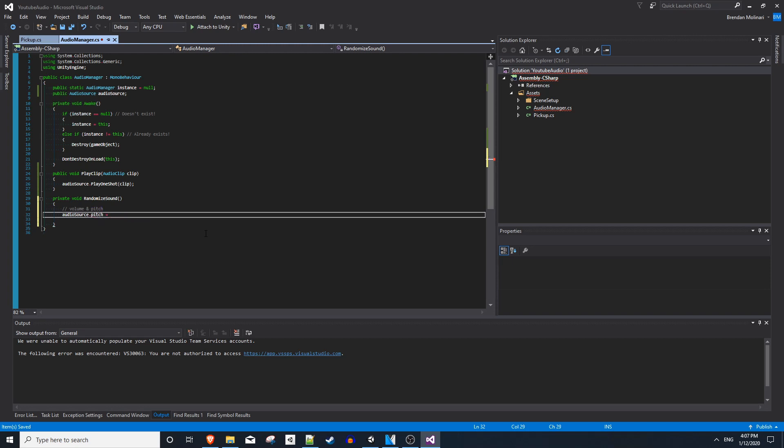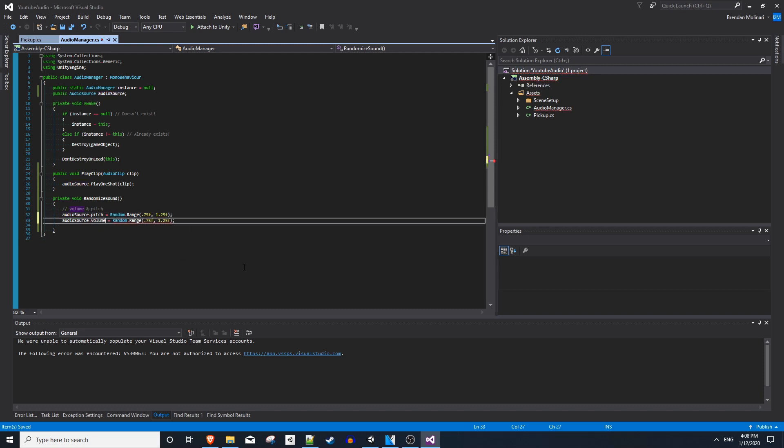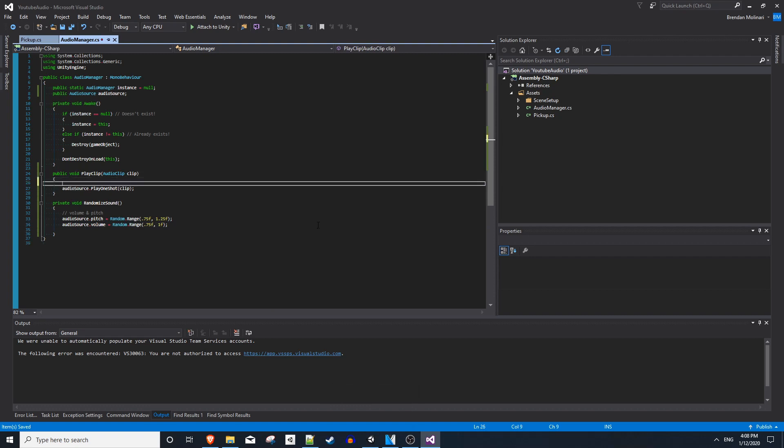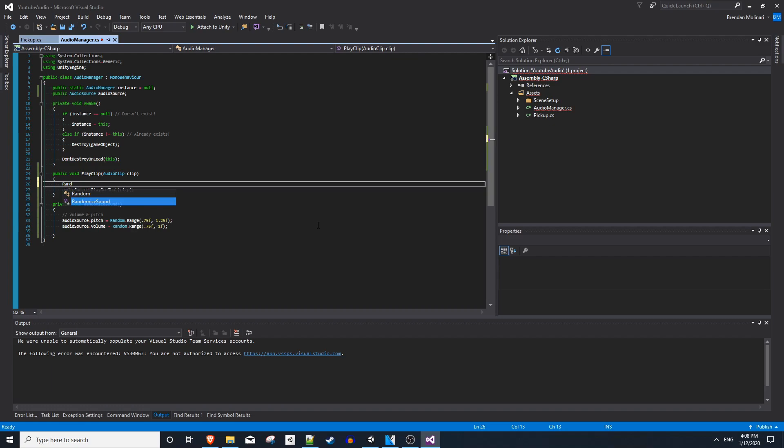But the idea for this is you take your audio source pitch value and you set it equal to a random value between a range. So we'll say random dot range 0.75 and maybe 1.25. You can do the same thing, but with volume. And I actually thought the clip was a little loud, so I'll cap that at 1 and we'll just go a little quieter. Now, before you call your play one shot in the play clip method, you can just say randomize sound.